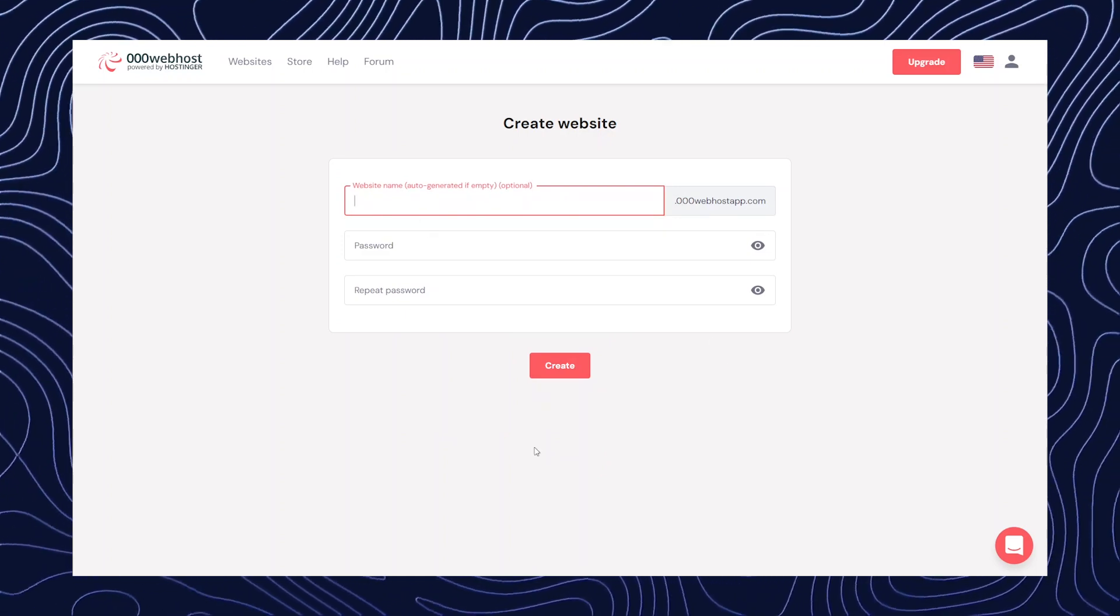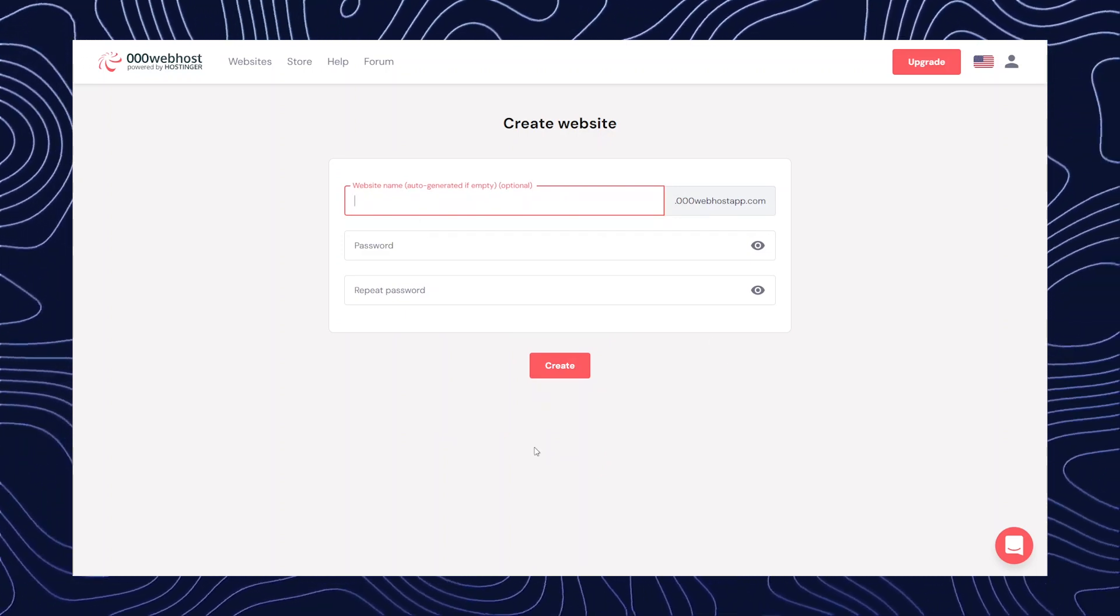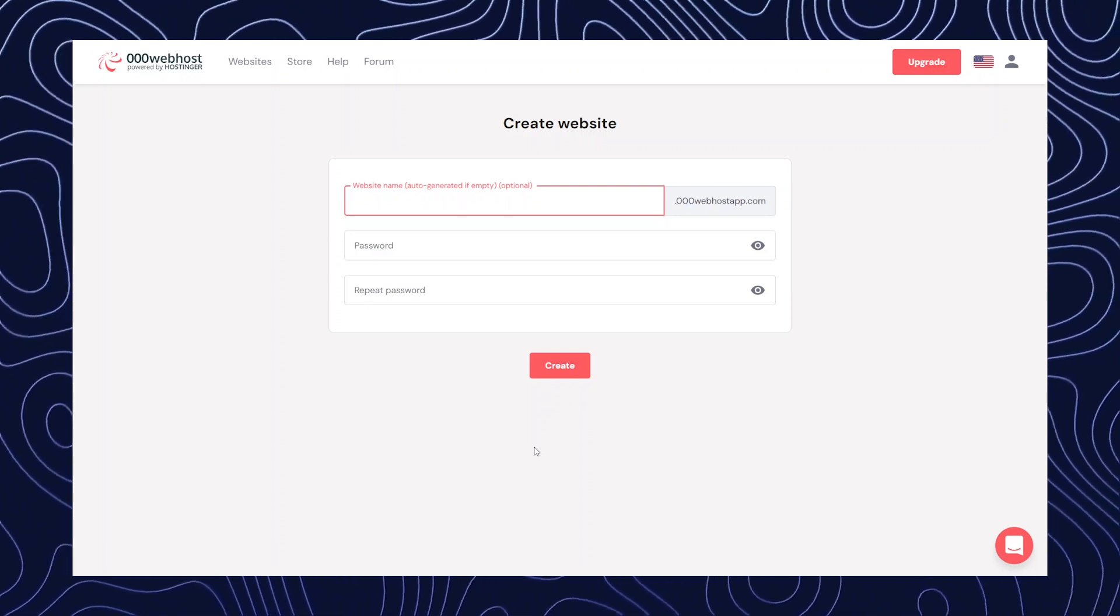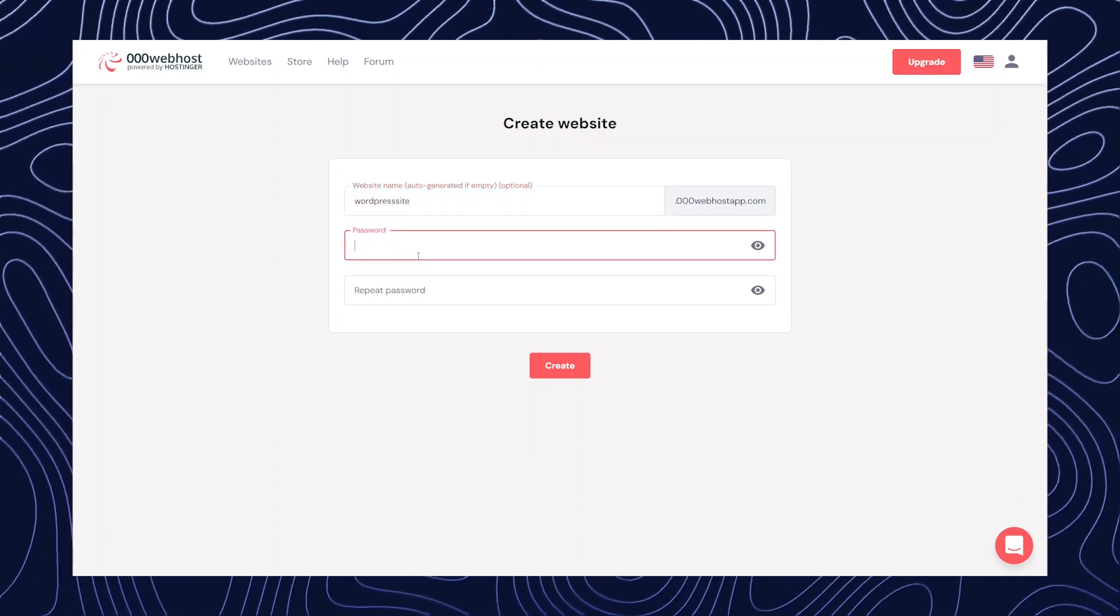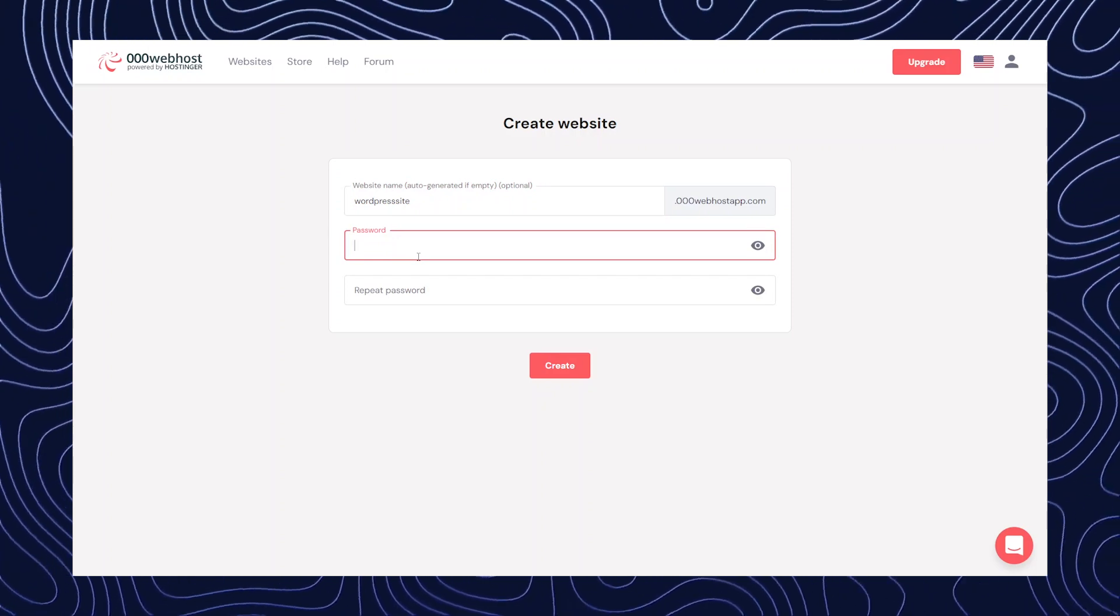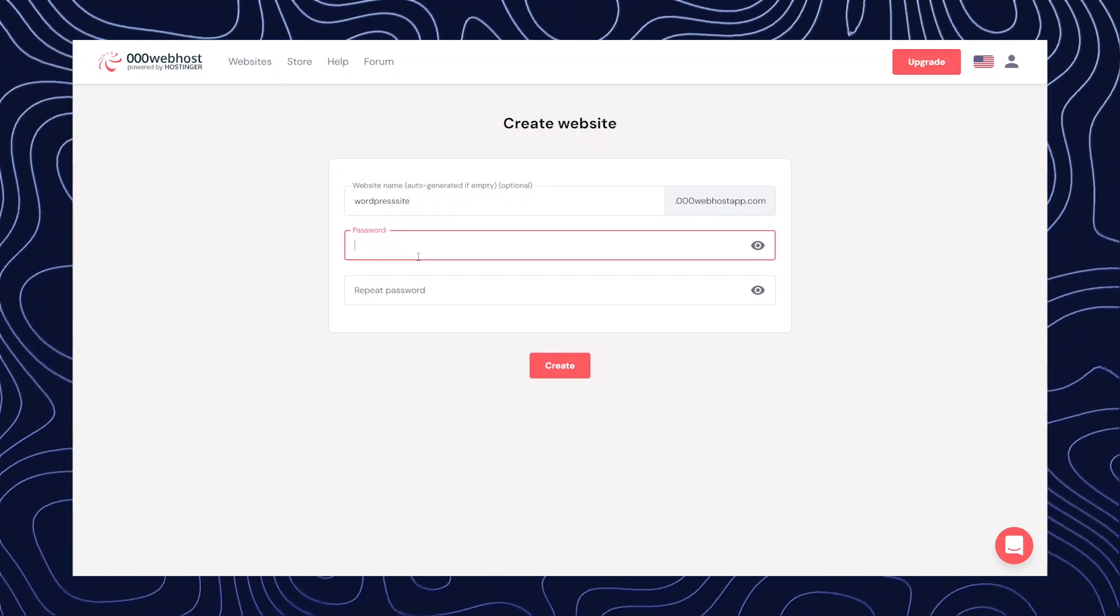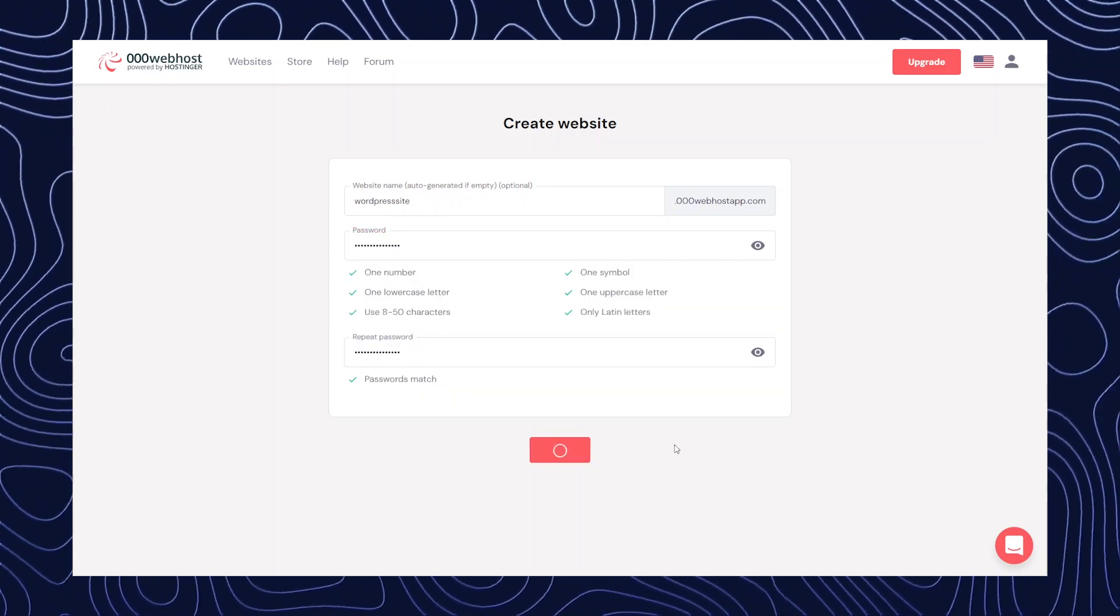After getting redirected to this page, you're going to name your website. For now, I'm going to write WordPress site and now you're going to create a password. Then click on continue.